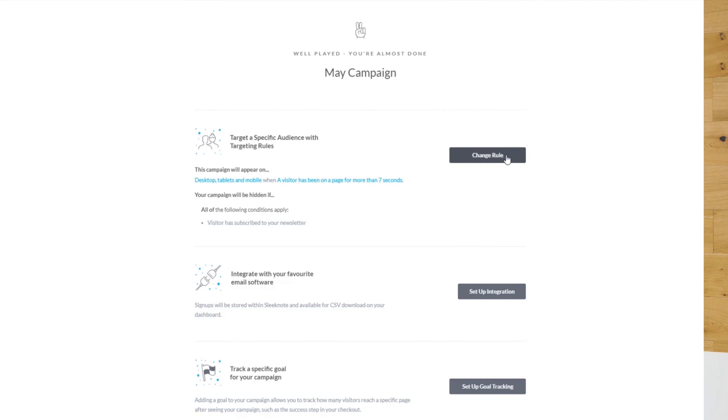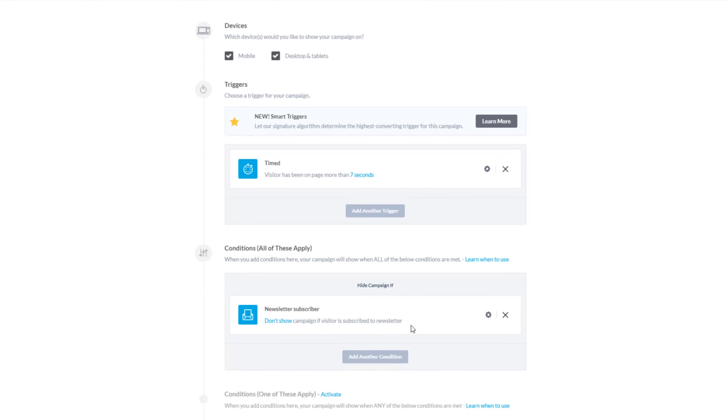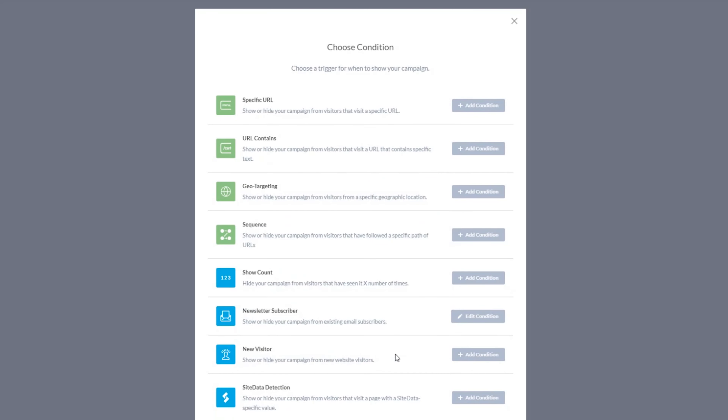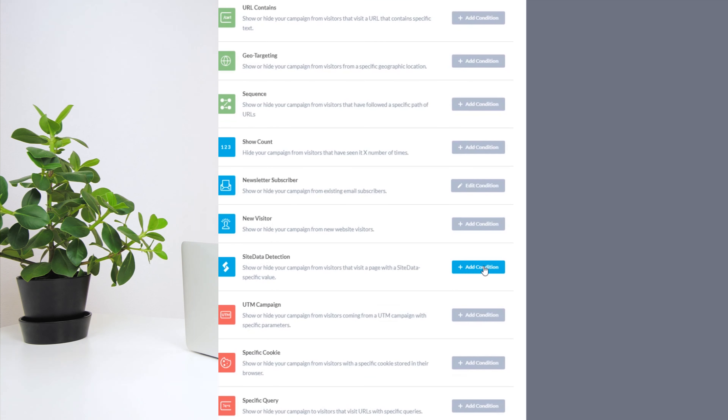So let's see how you can set up such campaigns in the Sleeknote editor. The site data condition can be found under setting up targeting rules in our settings. Simply press 'add another condition' and find it on the list. This condition works hand-in-hand with Google Tag Manager, commonly known as GTM, which is a tool that manages JavaScript and HTML tags.